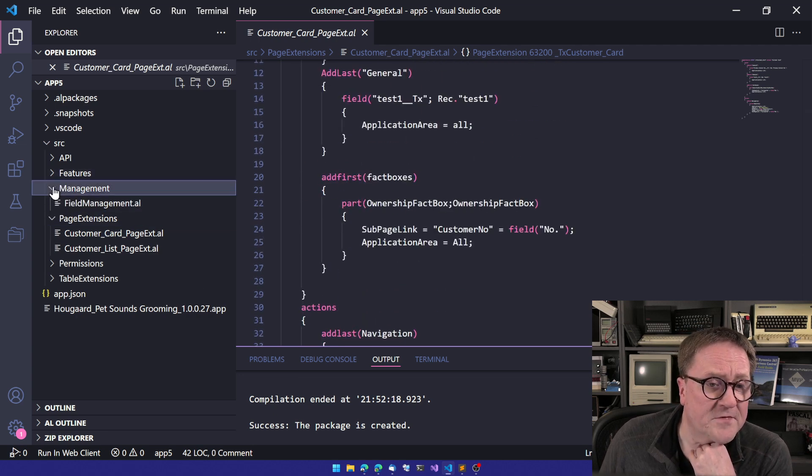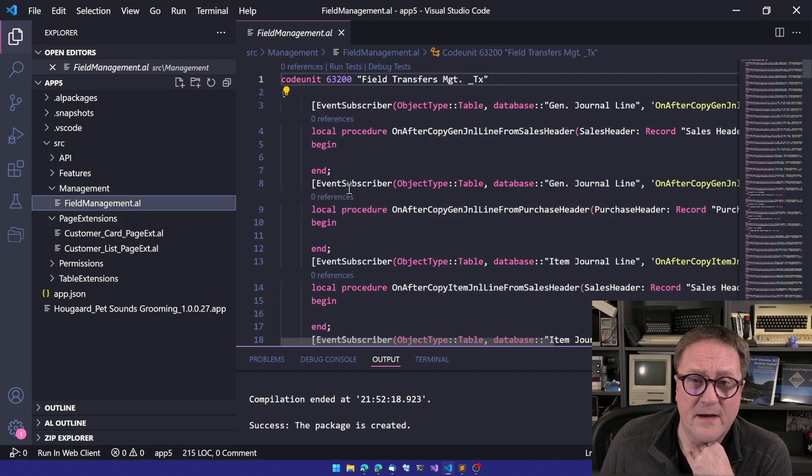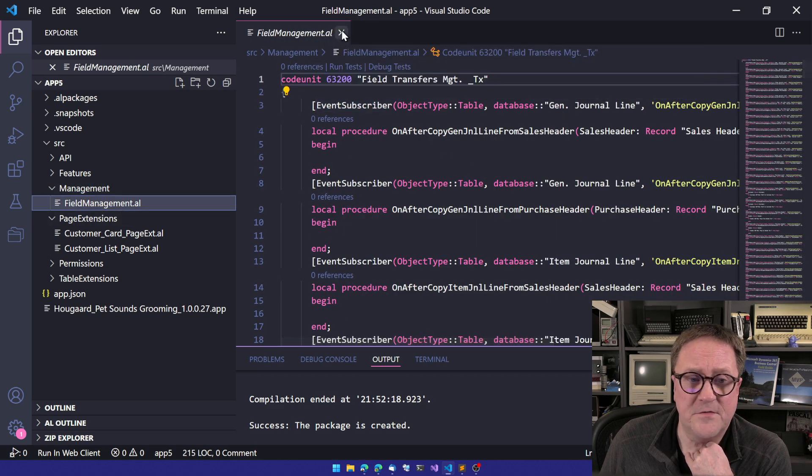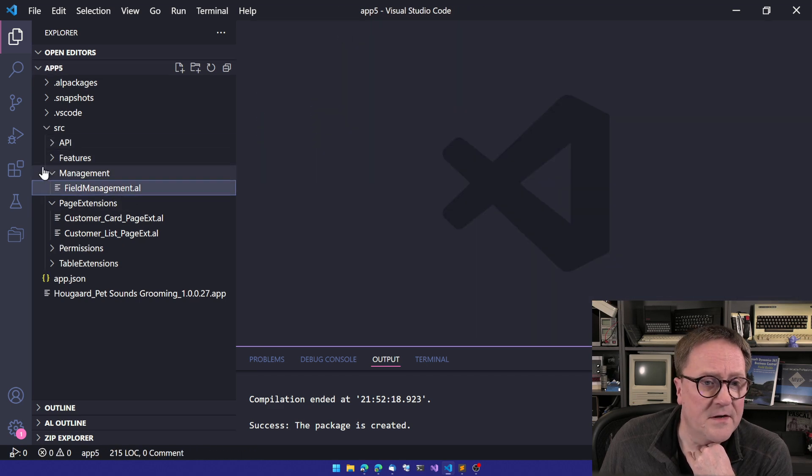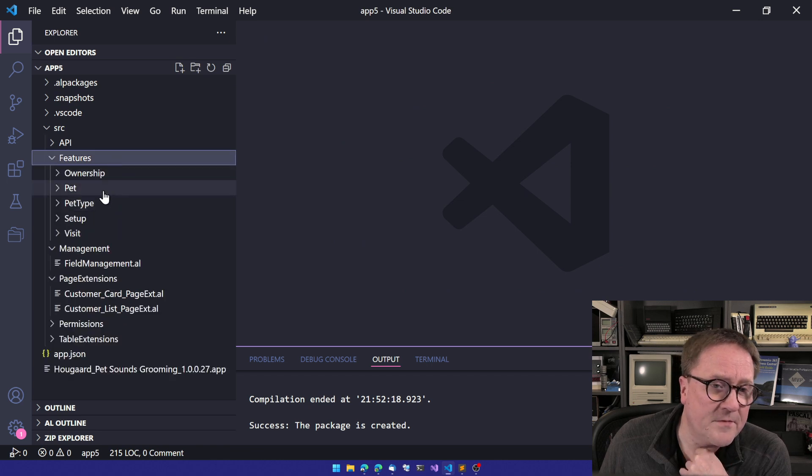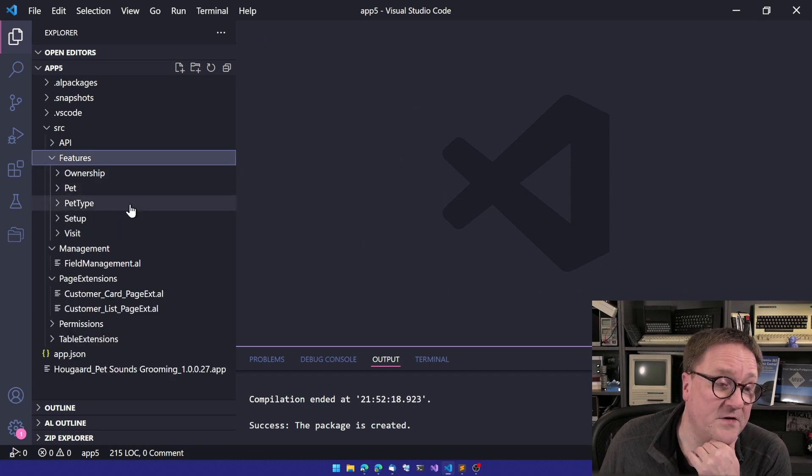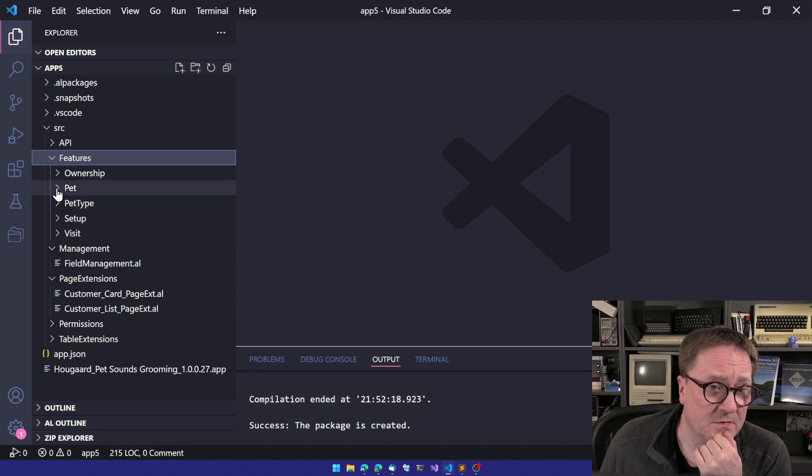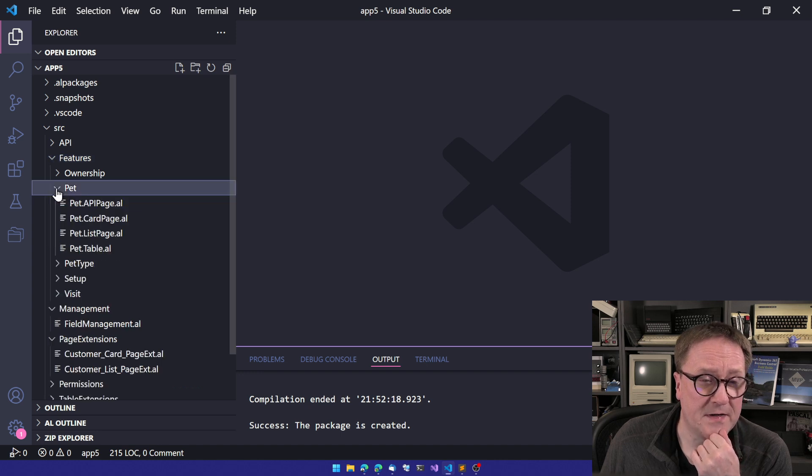We can see there's a codeunit that will handle field transfers. There's all of the features that we have added. Each feature is set in its own subfolder. So if we look at the pet table, for instance,